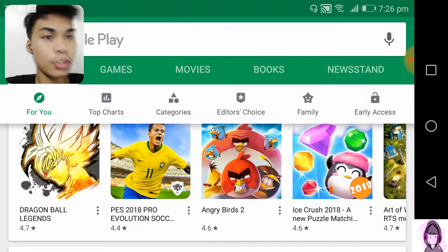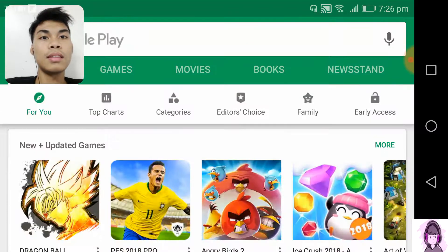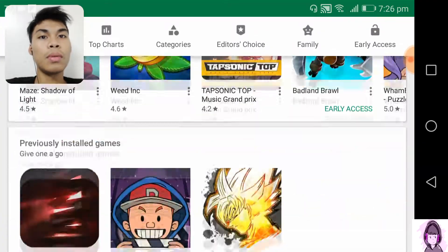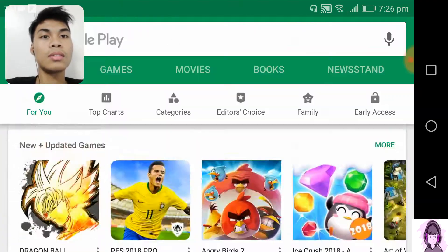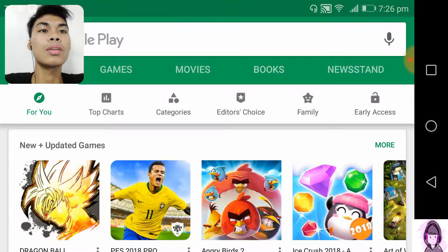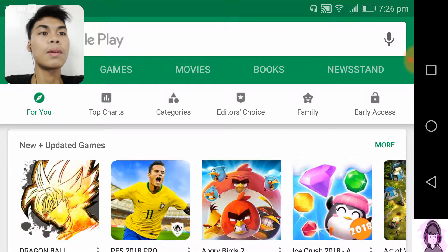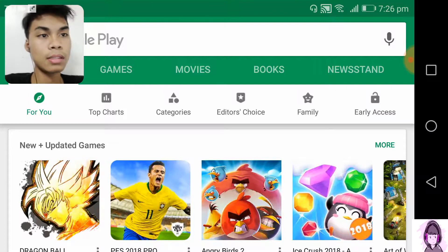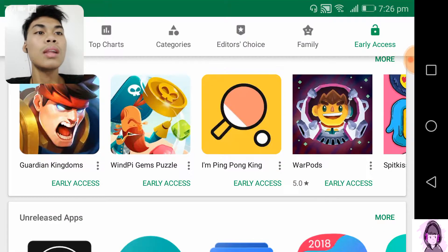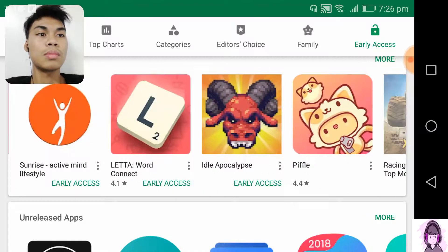We already opened our Play Store here. The second step is just to look for the drawers here — top charts, categories, editor's choice, family, and the last one: early access. So that's it guys, you need to click that and you will see a lot of games here, some cute games.